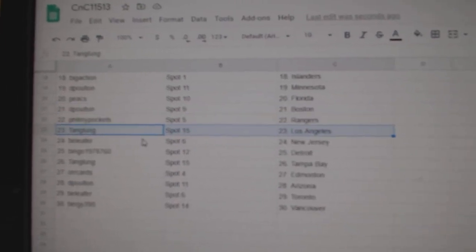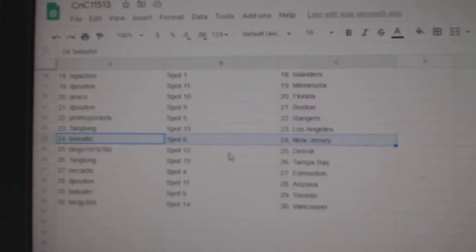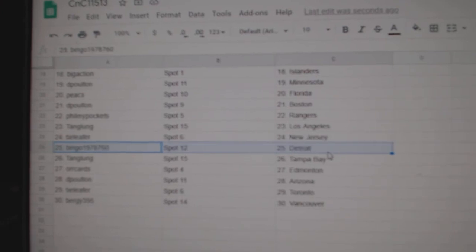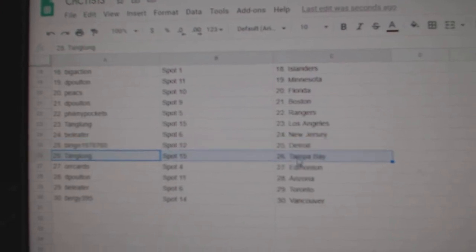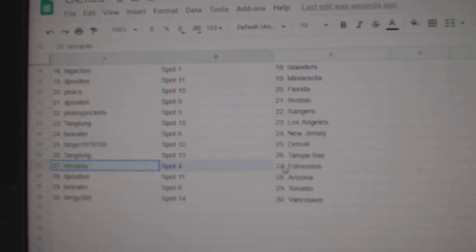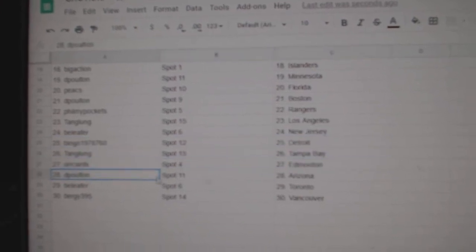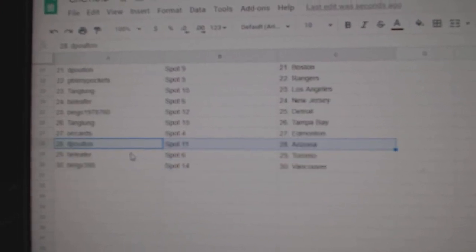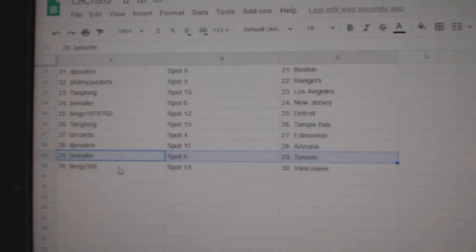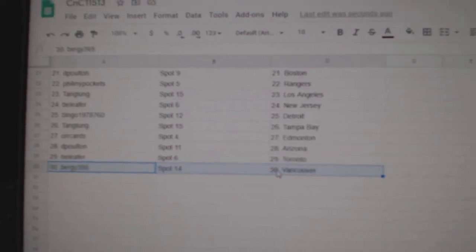Phil's got Rangers. Tang's got LA. B-Leap for New Jersey. Bingo's got Detroit. Tang's got Tampa. Orr's got Edmonton. D-Polton, Arizona. B-Leap for Toronto, and Bergey's got Vancouver.